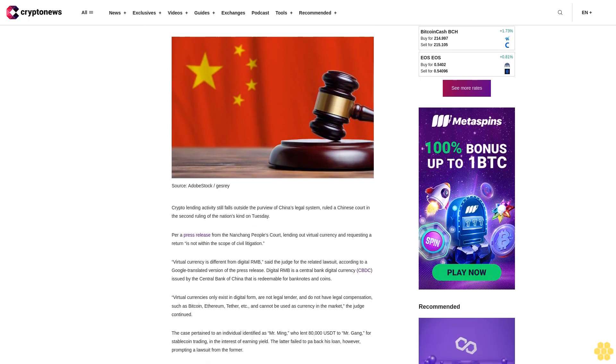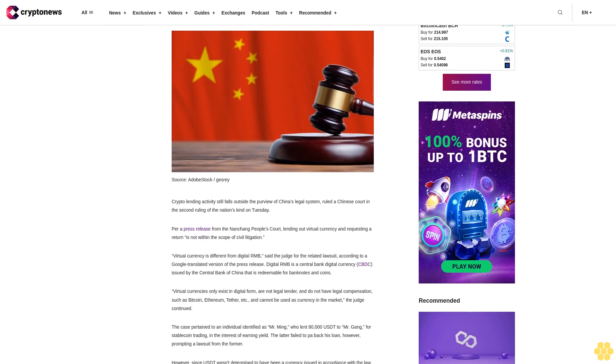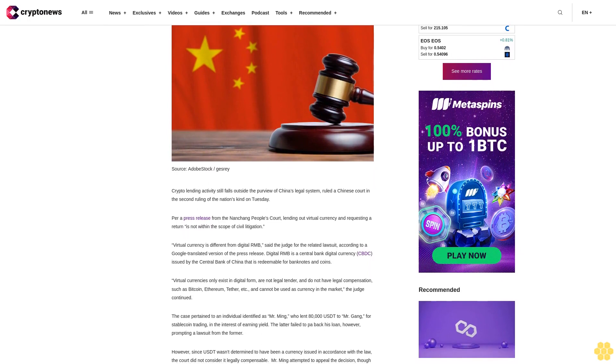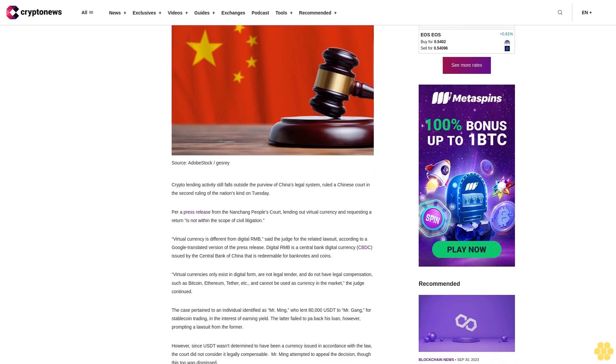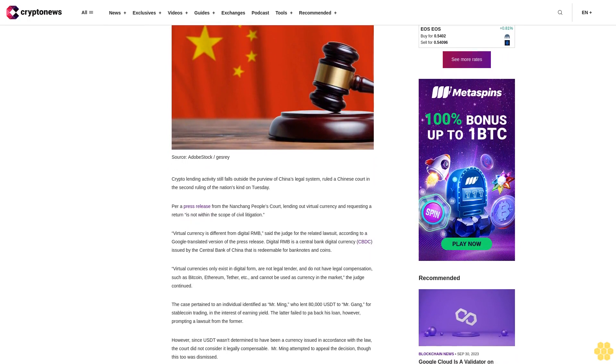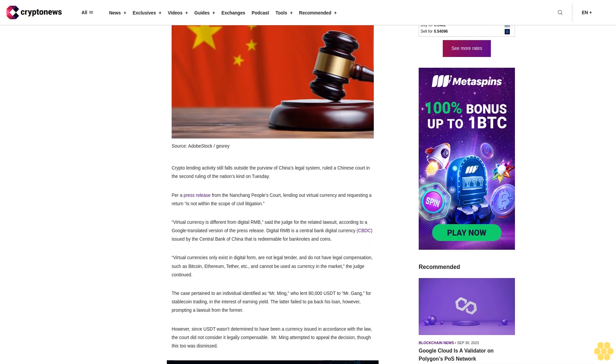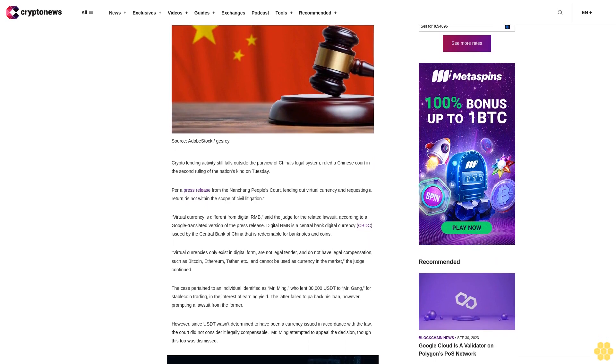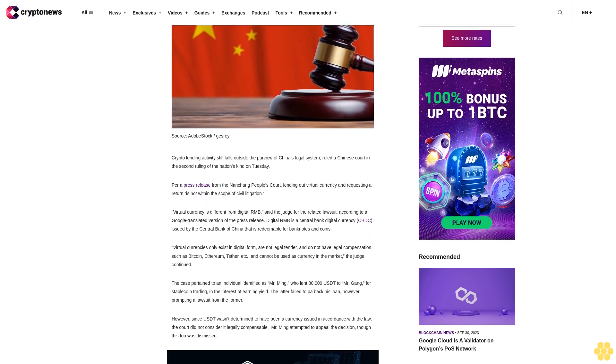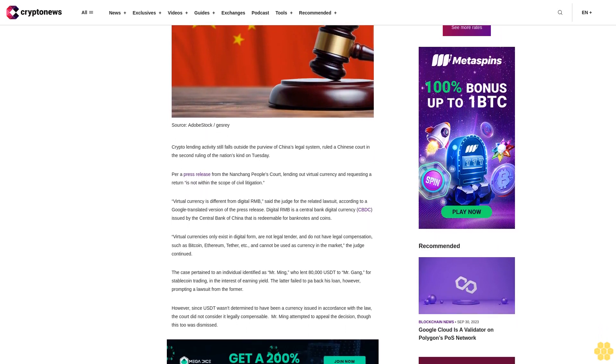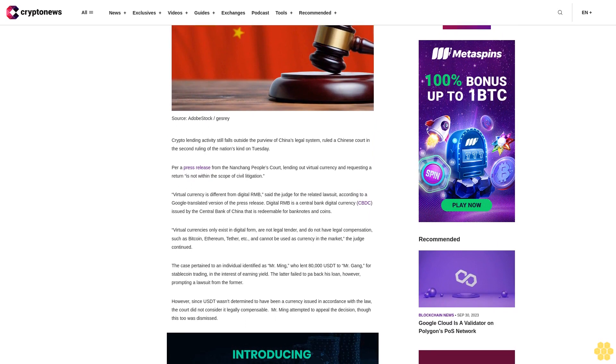The Nanching People's Court stated that lending out virtual currency and requesting a return is not within the scope of civil litigation. Virtual currency is different from digital RMB, said the judge for the related lawsuit, according to a Google translated version of the press release.